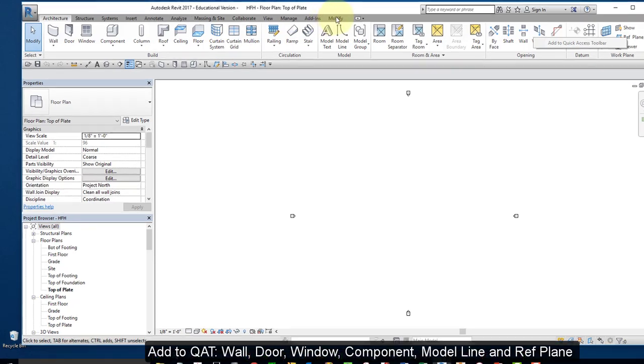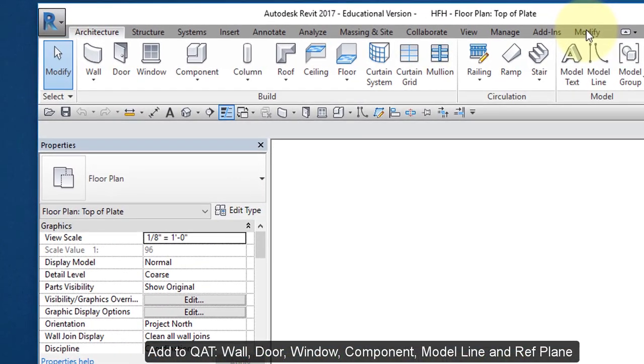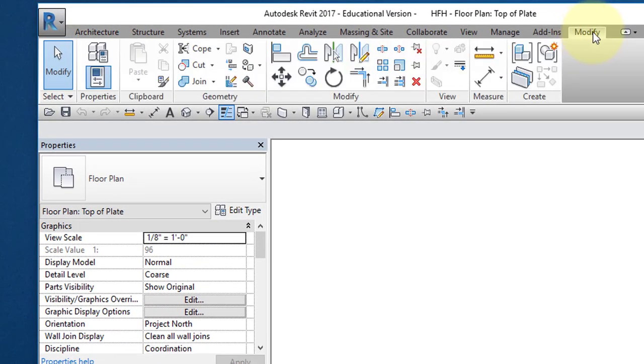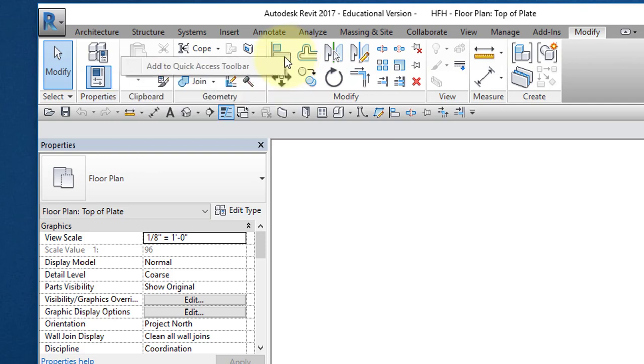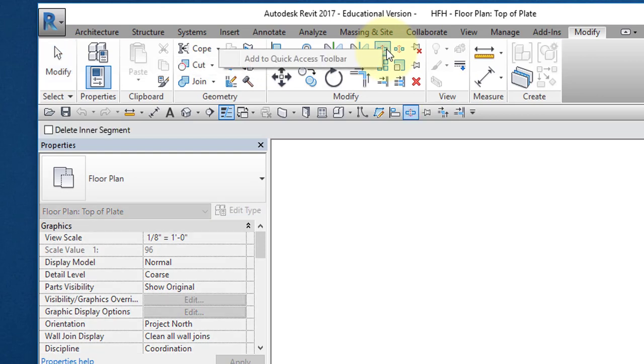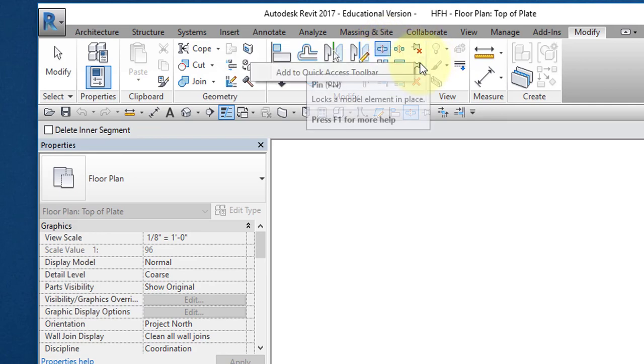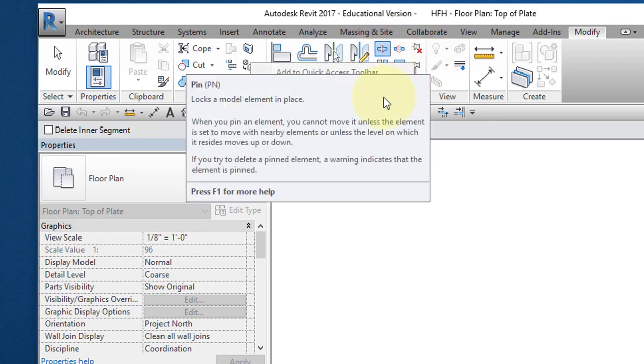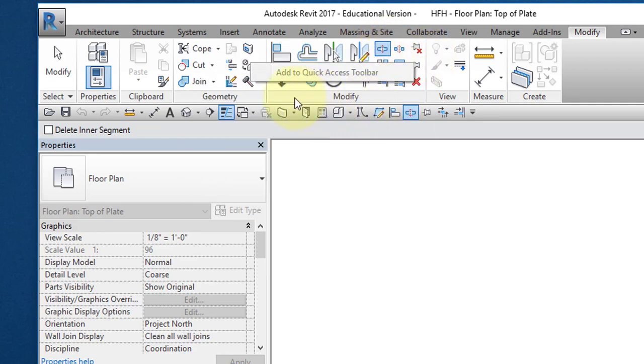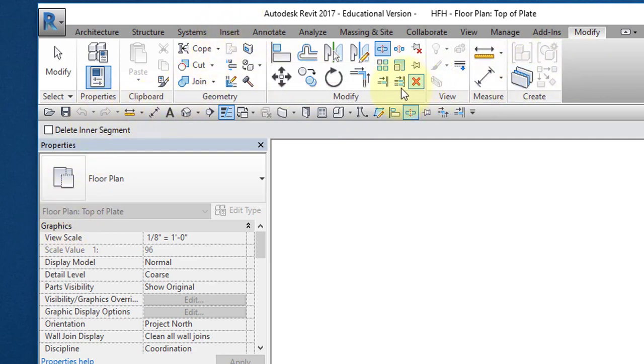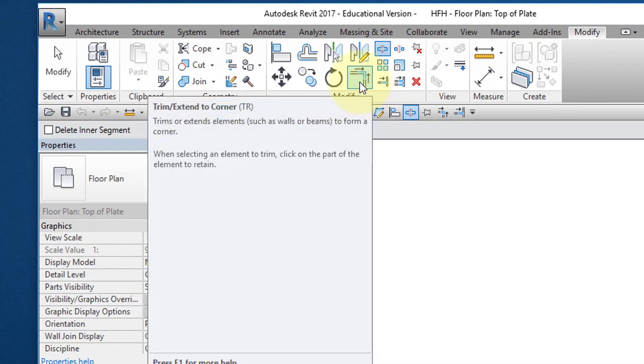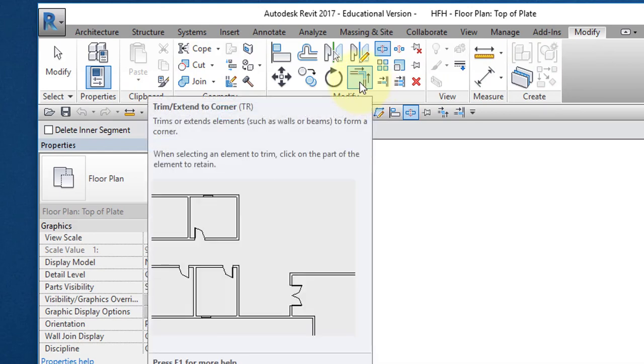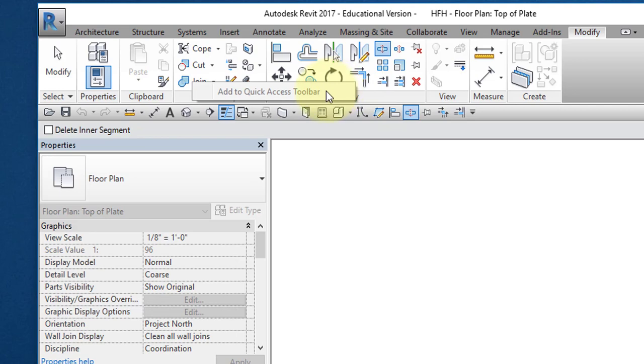Next, we're going to go to the Modify ribbon. Add this command, Align, Add to Quick Access Toolbar.